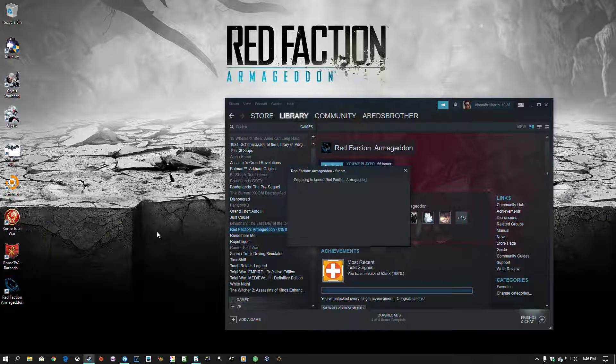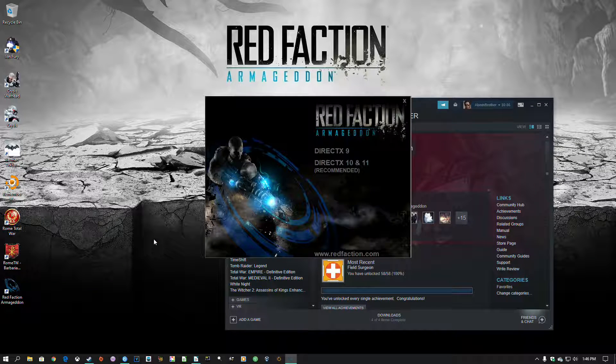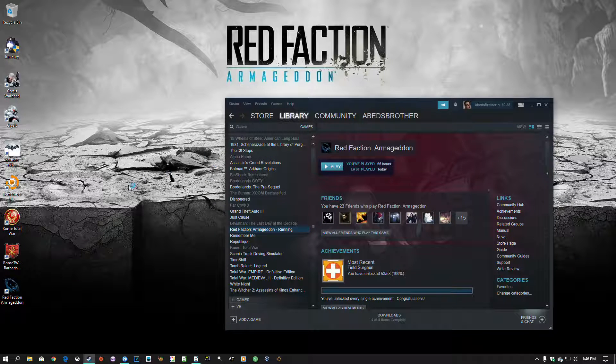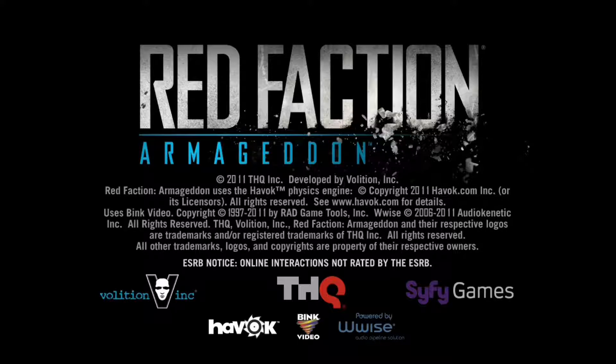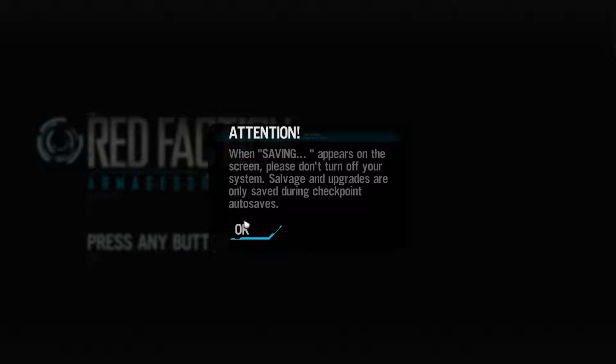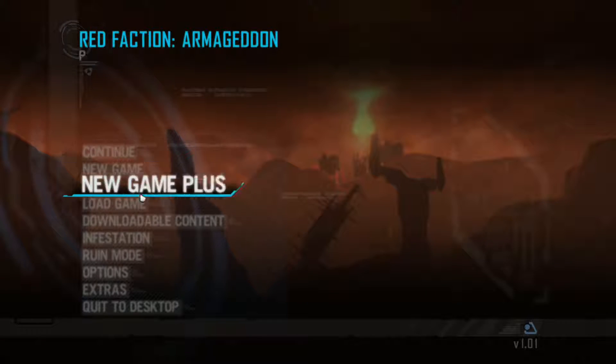Let's start the game up here and show you exactly what the problem is. Let's go DirectX 9. Let's skip through these. Load. I do really enjoy Red Faction Armageddon — I was kind of annoyed that I had to figure out a workaround. Anyway, so here we are.